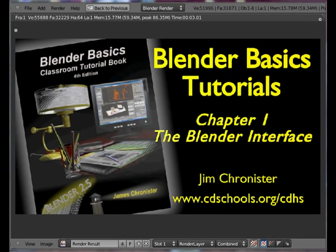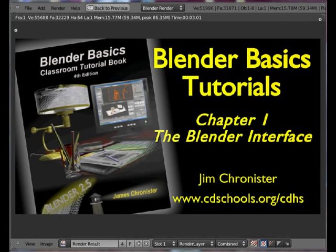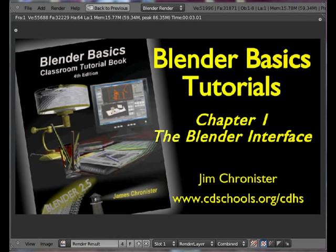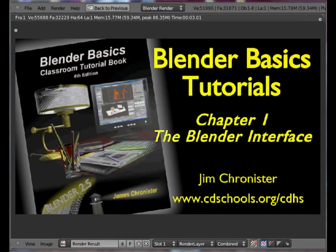These tutorials are designed to accompany the booklet and the chapters that are in it and not really designed to replace them. For the best experience and getting a quick start in Blender, I would recommend reading the chapters and using the video tutorials. This tutorial tonight will go along with Chapter 1, the Blender Interface.